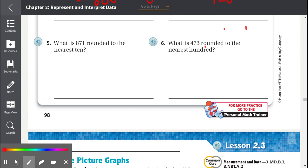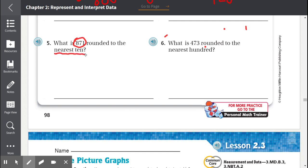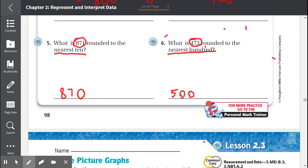Number five: What is 871 rounded to the nearest ten? 871 is between 870 and 880, but closer to 870, so 871 rounded to the nearest ten is 870. Number six: What is 473 rounded to the nearest hundred? 473 is between 400 and 500, but much closer to 500, so 473 rounded to the nearest hundred is 500.